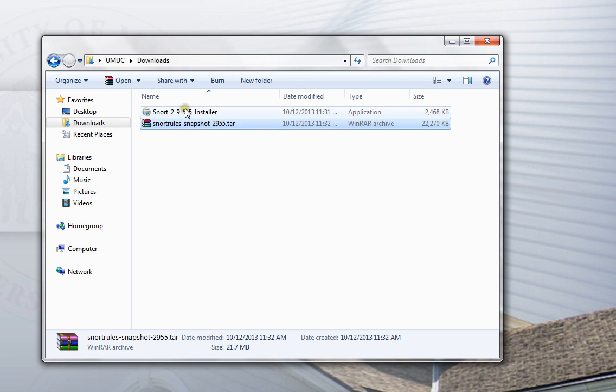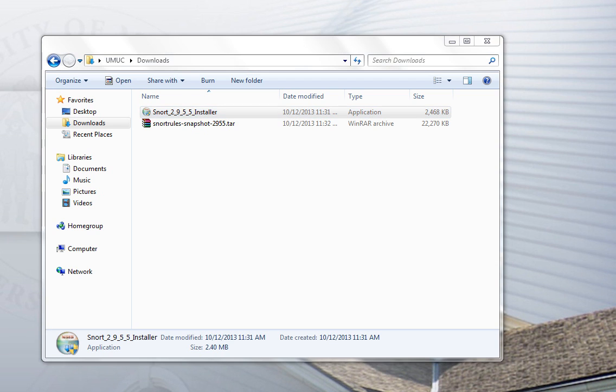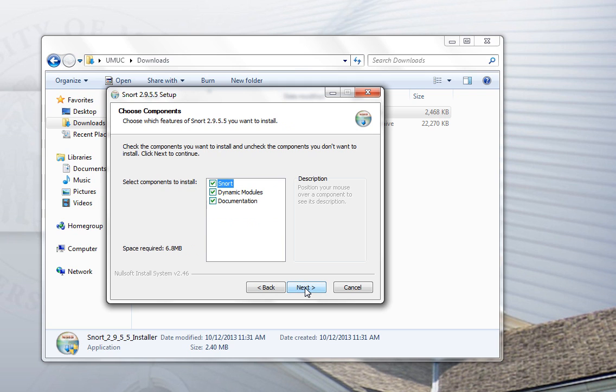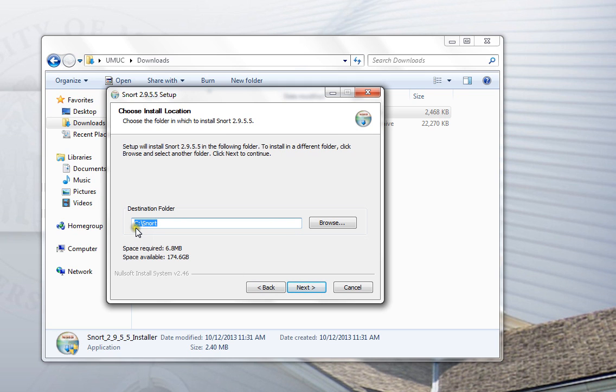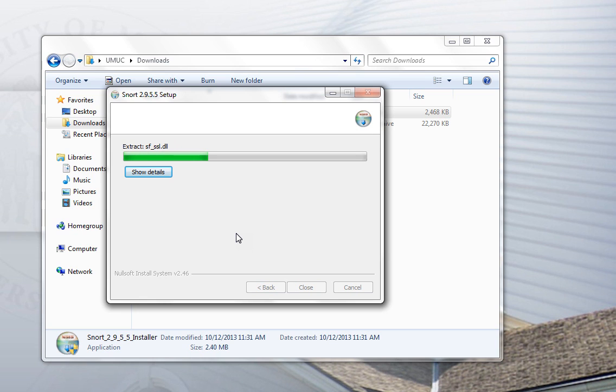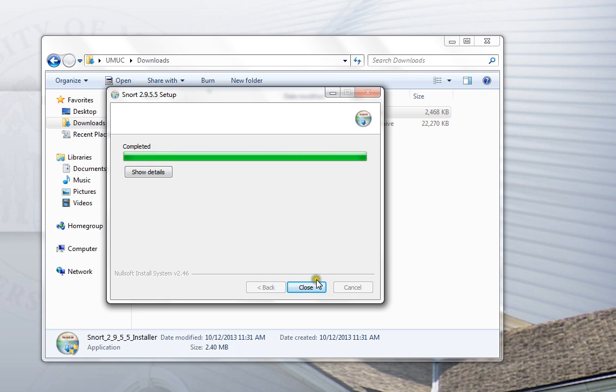First thing we're going to do is run the installer. Click OK, accept the license agreement, go with the default install. Notice by default the program is going to be installed in C colon backslash snort - that's just the snort directory on the root folder on the hard drive. Wait a few seconds while the program turns away and installs. When it's done, you'll see completed, close this window.